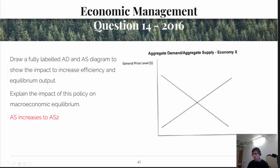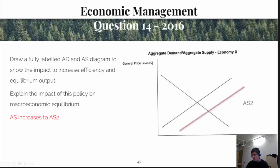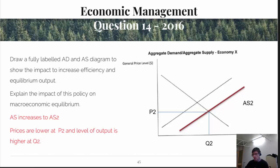Question 14 is about aggregate demand and supply curves. The impact of a policy increasing efficiency would be that aggregate supply increases. That means we've got lower costs of production in many industries, possibly caused by microeconomic reform. The key answer is that aggregate supply has increased to AS2, which has meant lower prices and increased output. It's important to note these things on the graph as well as describing them in detail, using symbols and numbers to indicate changes and pinpoint where they go.